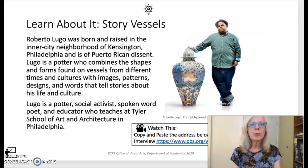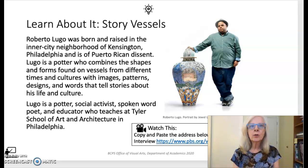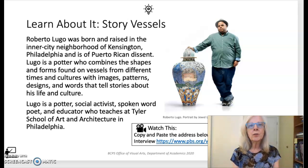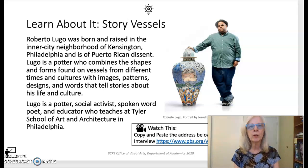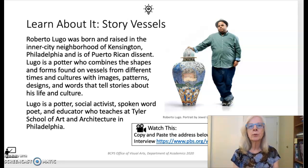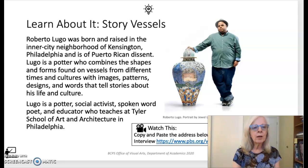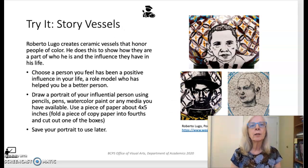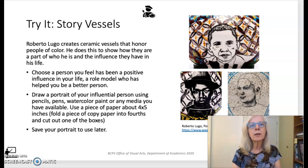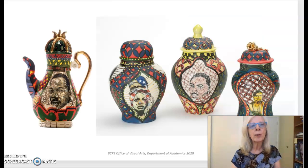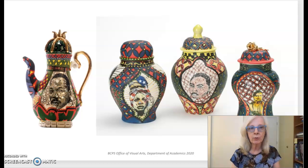In Lesson 2, students are introduced to the work of ceramicist Roberto Lugo. Lugo creates large ceramic vessels informed by the shapes of historical pottery. He describes his work as biographical narratives that tell the story of his life, including experiences with obesity, racism, and class division. The imagery on his vessels includes portraits of political, historical, and cultural icons that have influenced his life. The vessels are highly decorated with patterns inspired by Greek and Asian pottery as well as graffiti.